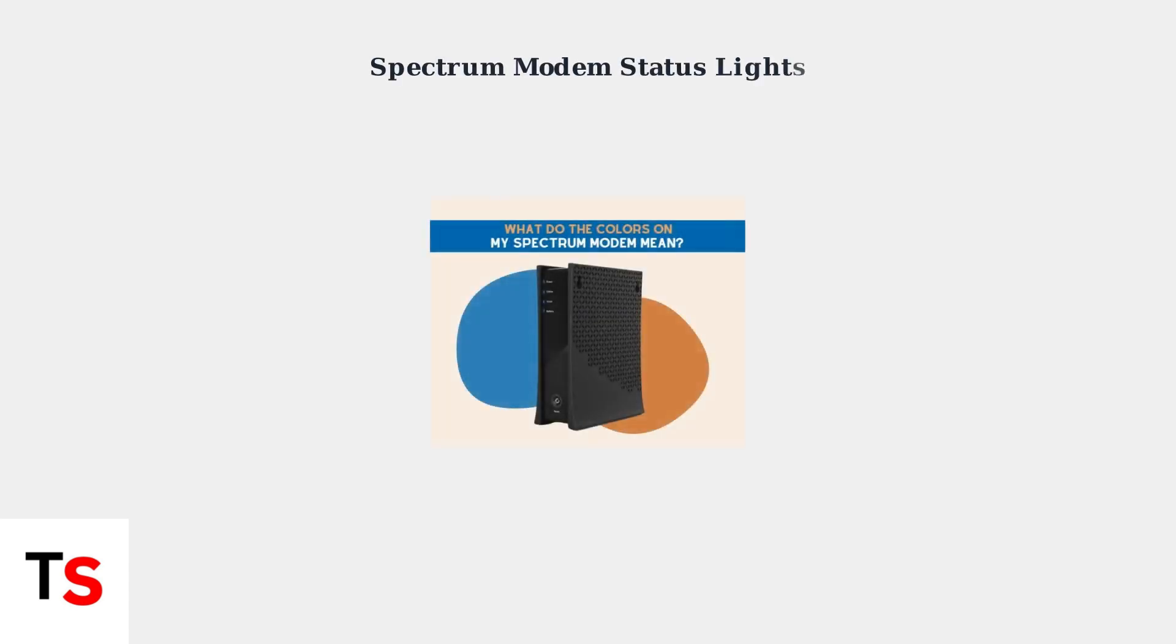Spectrum modems use LED indicator lights to communicate their current status and connection state. Understanding these lights helps you quickly diagnose connectivity issues.